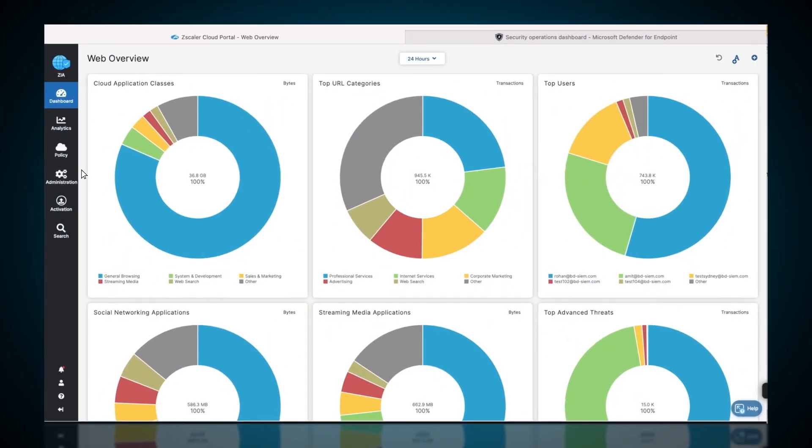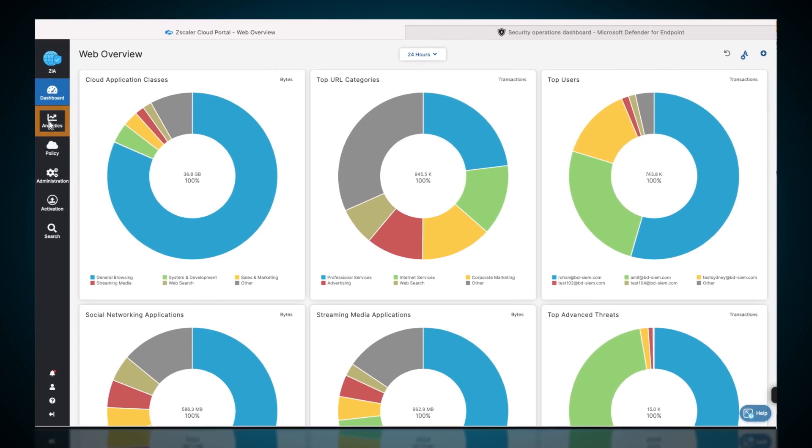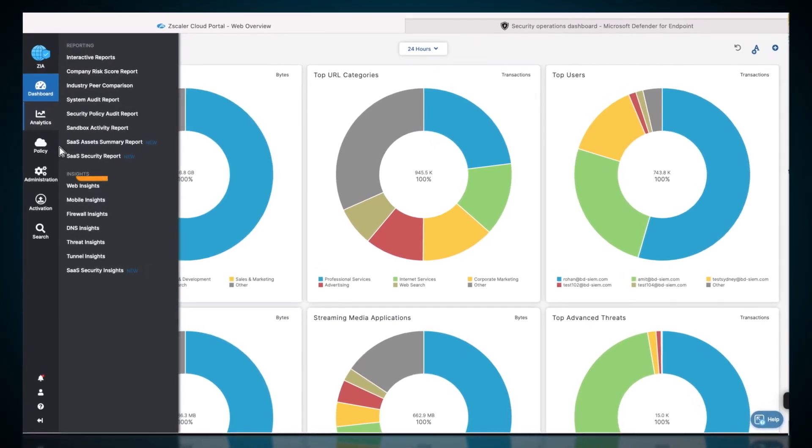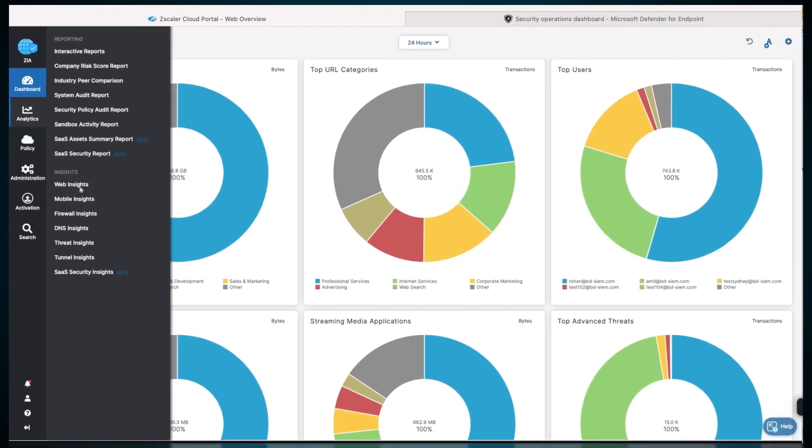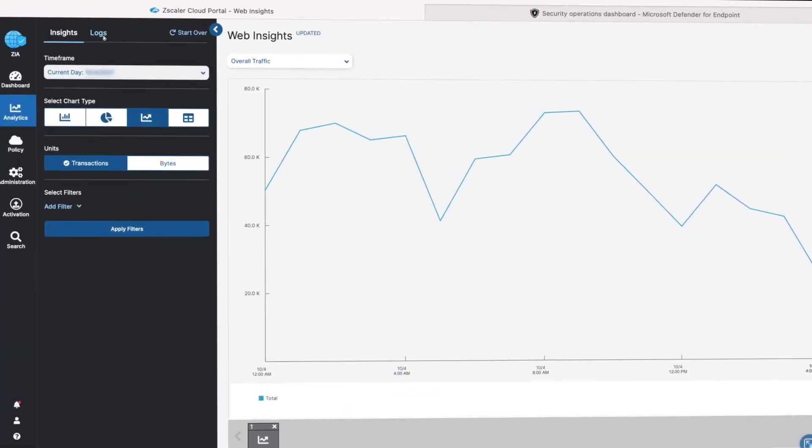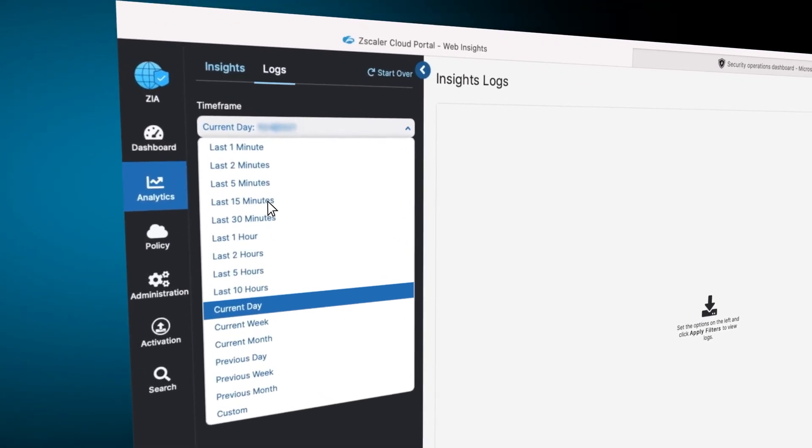The admin returns to the dashboard, clicks on Analytics, and selects Web Insights and checks the relevant Zscaler logs.